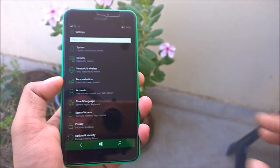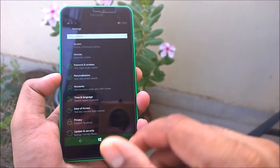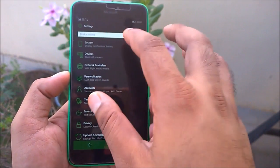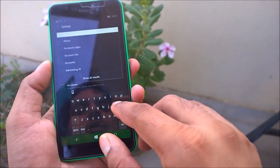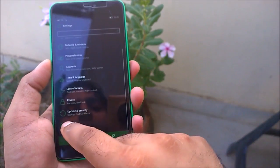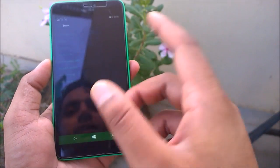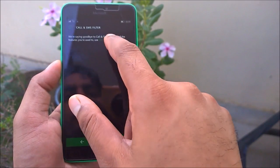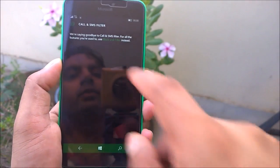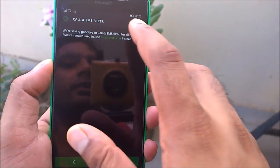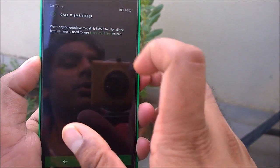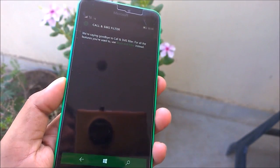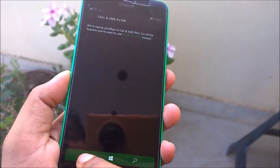A couple of things are still broken here. If you go to Calls and Filter, you can see we are saying goodbye to Call Filter — it has been there for a long time, but when you try to open it, it's crashing. Hopefully this will get fixed very soon.